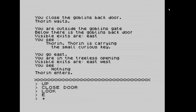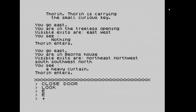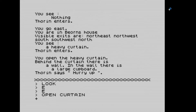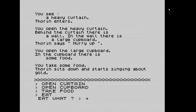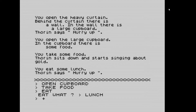We've escaped the goblins' lair. Going east, we're at Beorn's house. There are exits north-east, north-west, south, south-west, and north. We see a heavy curtain — open curtain. Behind it there is a wall with a cupboard — open cupboard. We take the food. Elrond gave us some lunch earlier too, so we eat. From Beorn's house, according to Elrond's directions, we head northeast.